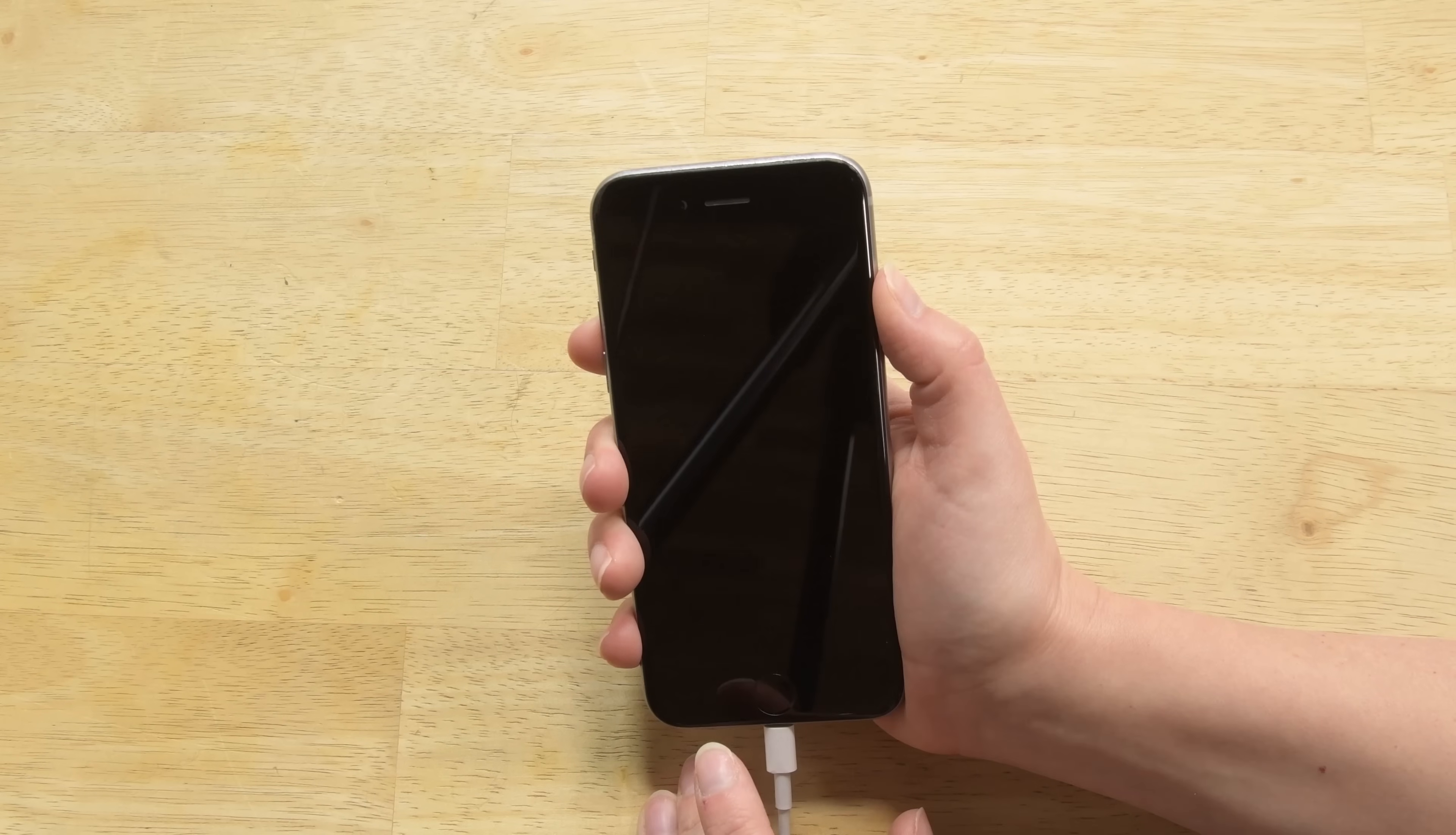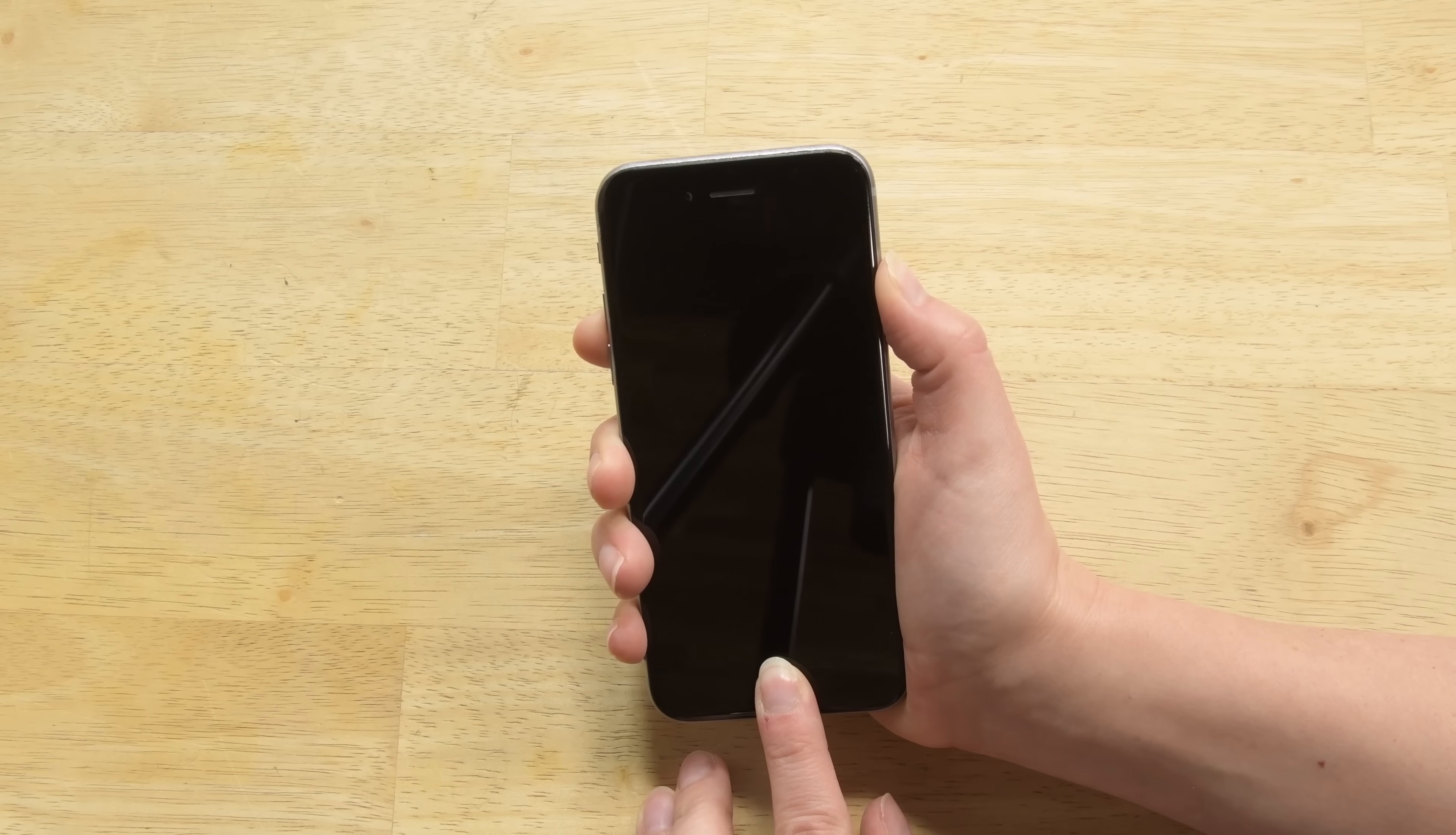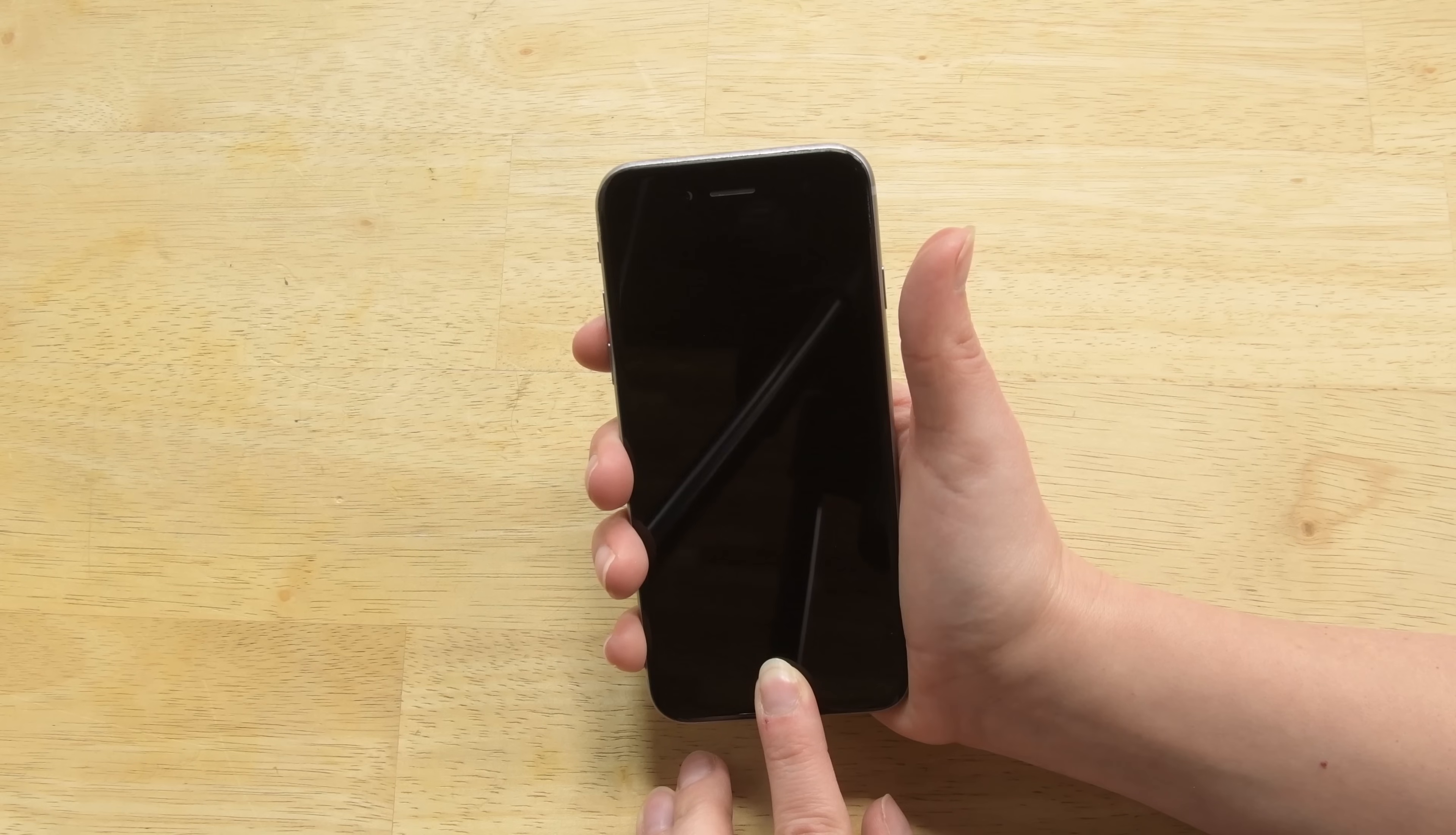First, hold your power button down for three seconds. Then, put your other finger on the home button and hold them both down for ten seconds. Let go of the power button and keep your finger on the home button for an additional five seconds.